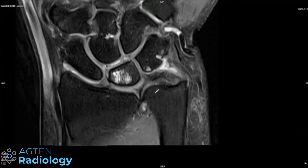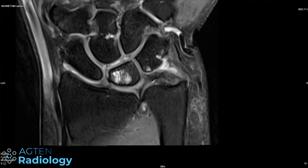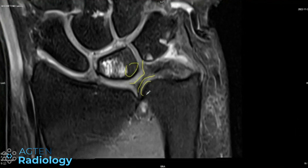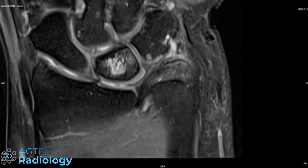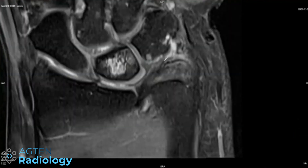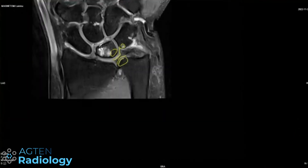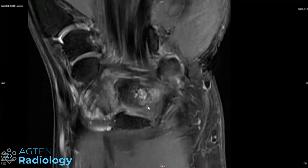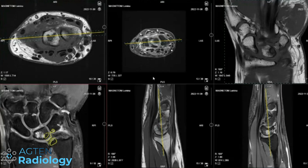The differential then would obviously be ulnar impaction syndrome. But the TFCC is also degenerated — we can have a look at the other sequences. It's not showing normal signal, but the cartilage on the lunate is fine. We don't have any osteoarthritis or contusions in this area where we could just easily make an impaction out of this. There's a bit of a cyst here that might also indicate a mechanical issue. But then when we have cysts, the differentials would also include CPPD, chondrocalcinosis, that kind of stuff.